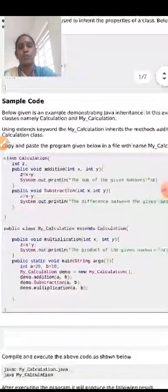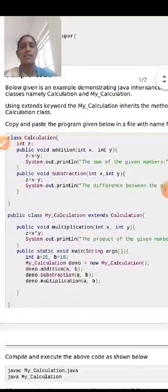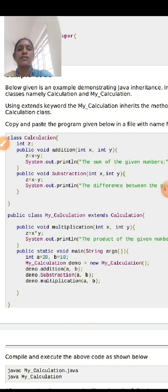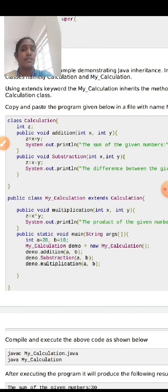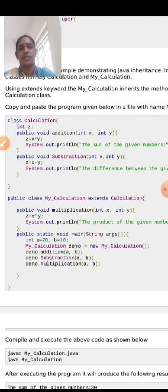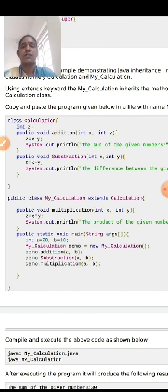Now we will look at sample code for inheritance. Here I have a class named 'Calculation', and inside it I have two methods: addition and subtraction. In the main class, you see 'class MyCalculation extends Calculation'. This means that MyCalculation acquires the properties of Calculation. Additionally, MyCalculation has its own method: multiplication. So MyCalculation includes all three — addition, subtraction, and multiplication.